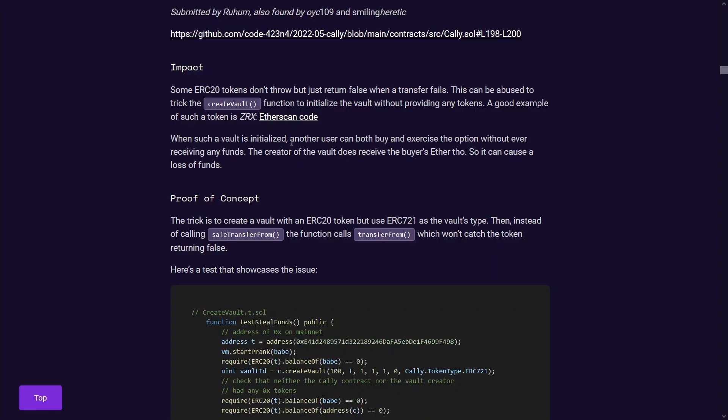So potentially, they will be bidding on an empty vault. And when the other user exercises their option on the funds inside the vault, they will receive no funds back. So essentially, you have stolen the other user's funds if you trick them into interacting with the vault that you generated in this bad way.